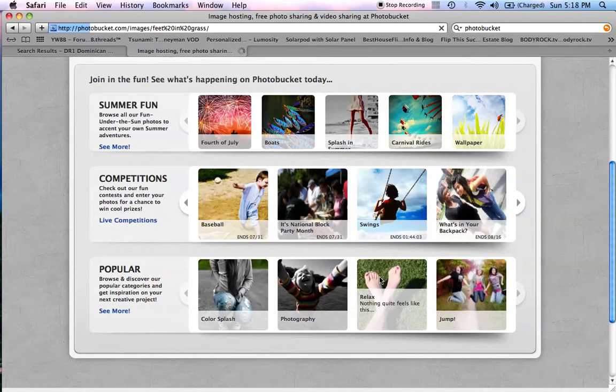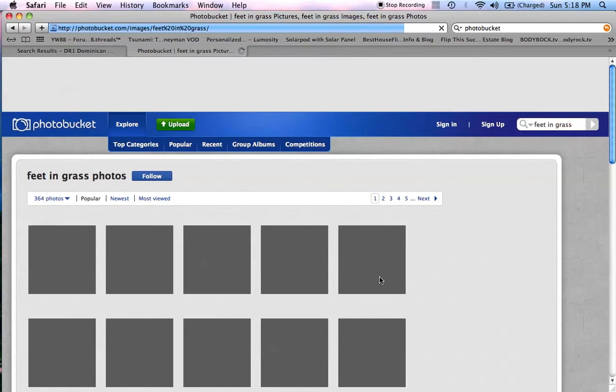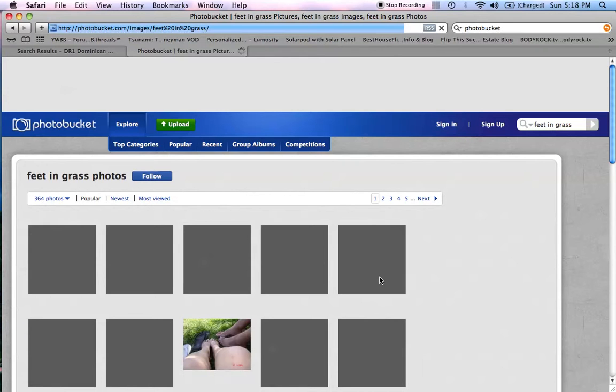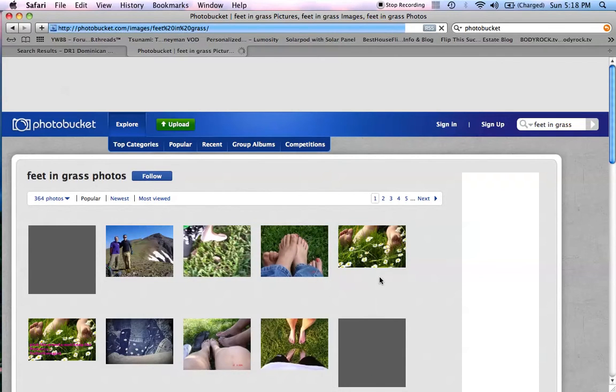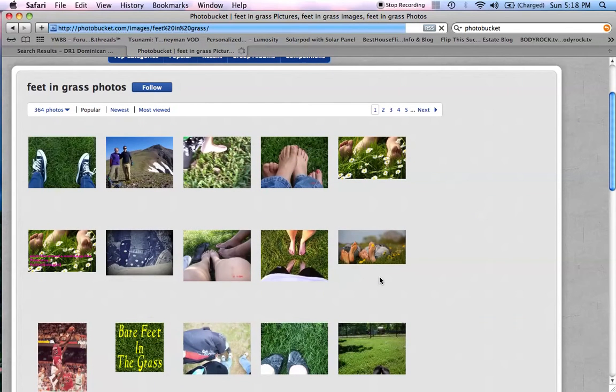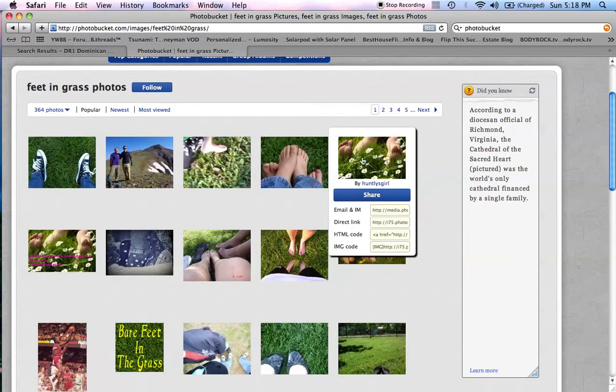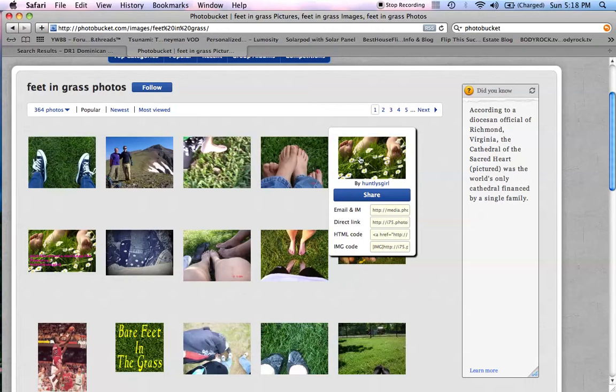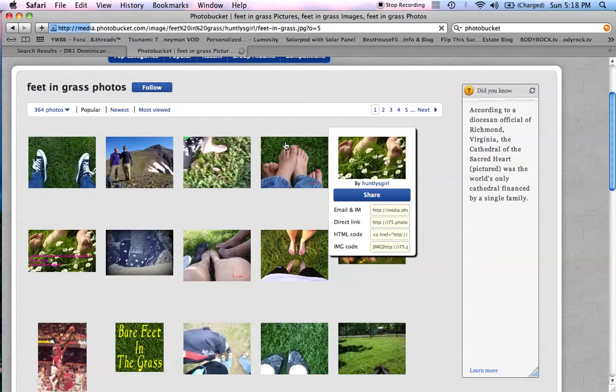Okay, lots of photographs of people's feet, which is pretty cool if you like feet, which I do. So there's a nice one. I'll say that one, Huntley's girl. All right, sweet.